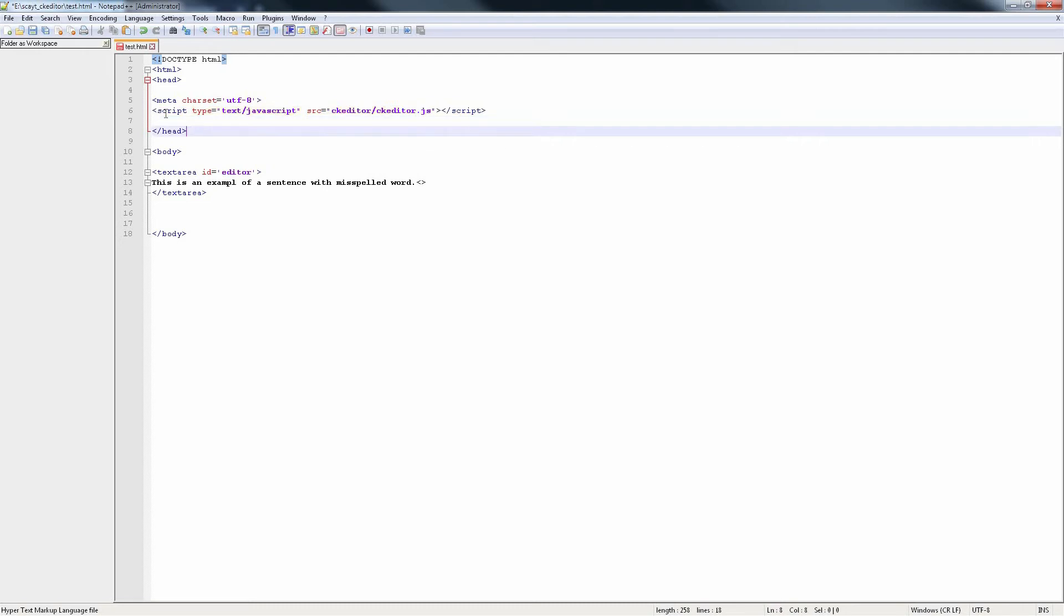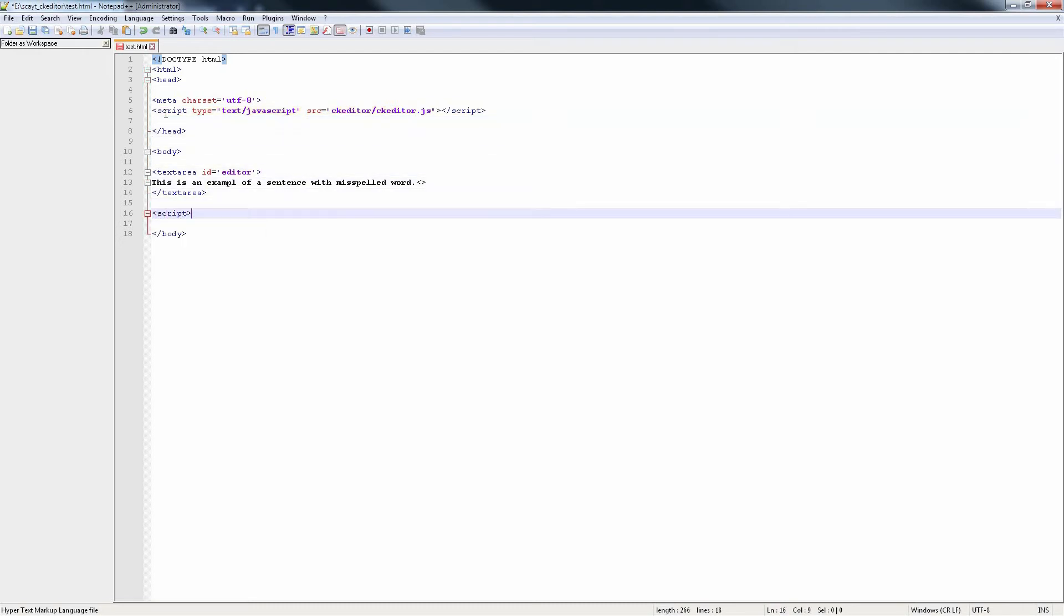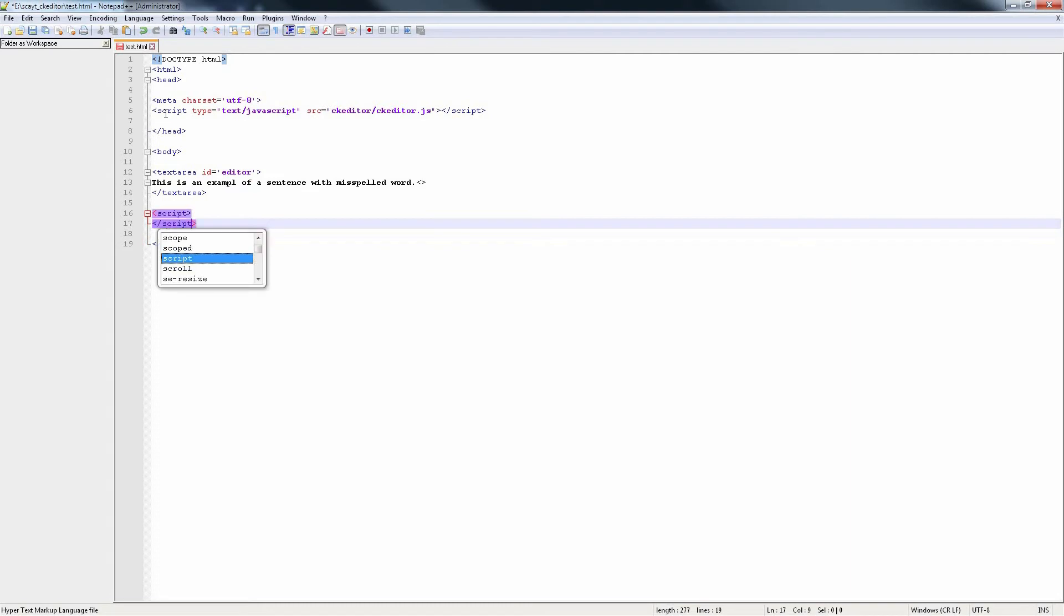Add a script to replace your editable control with a CKEditor instance. Save the changes and reload your web page.